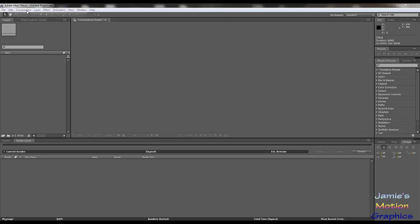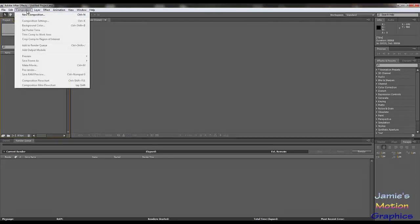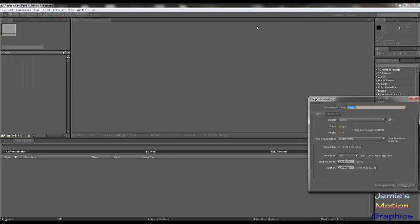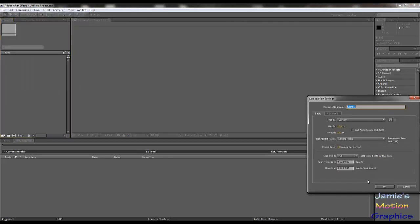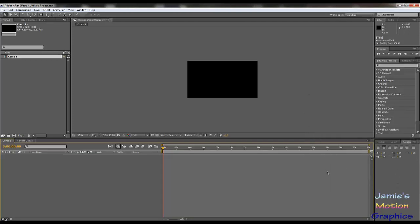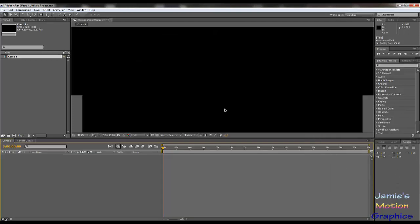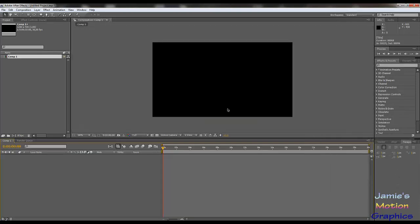Okay, here we are in After Effects. Let us start with a new composition. Obviously you can make this in your normal composition as well. I'm going to set this to 30 seconds, not that it matters for now, but yeah, well I'm still going to do it and there we go.